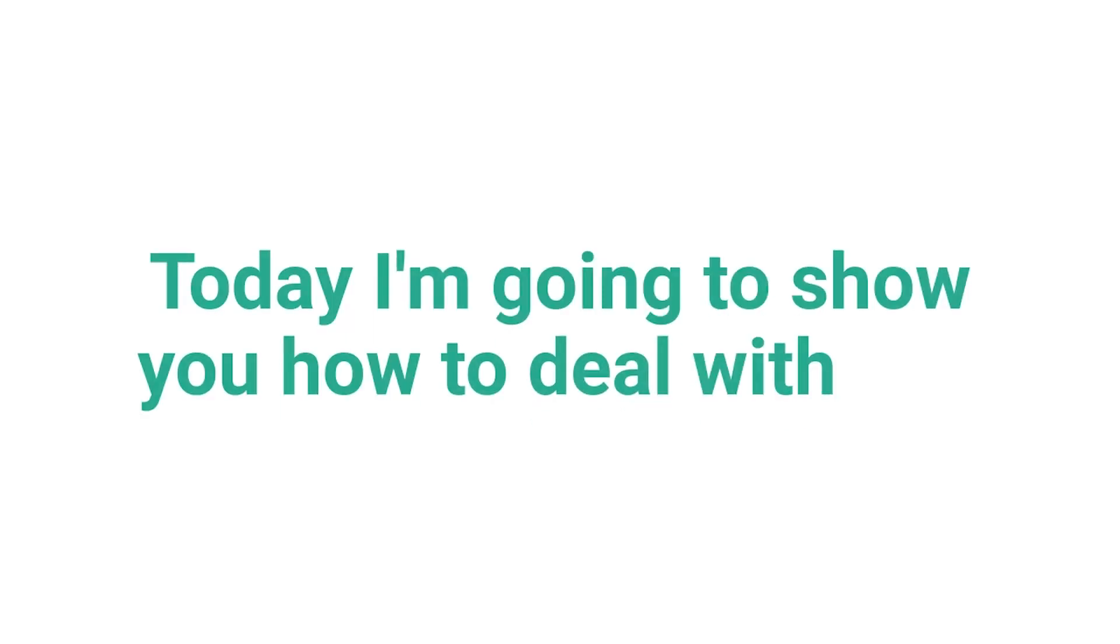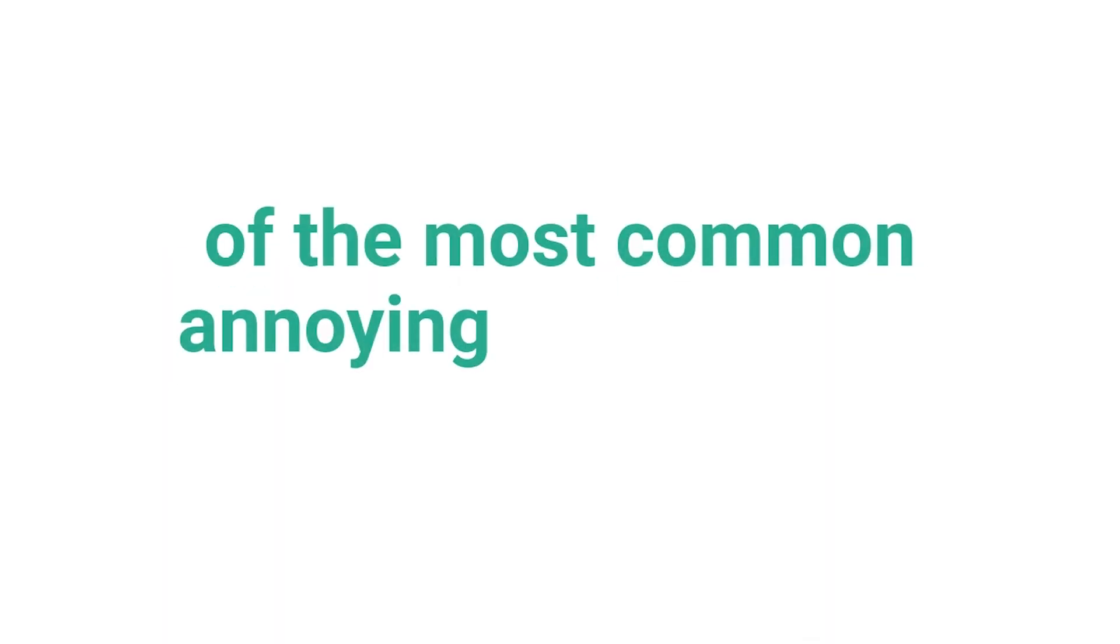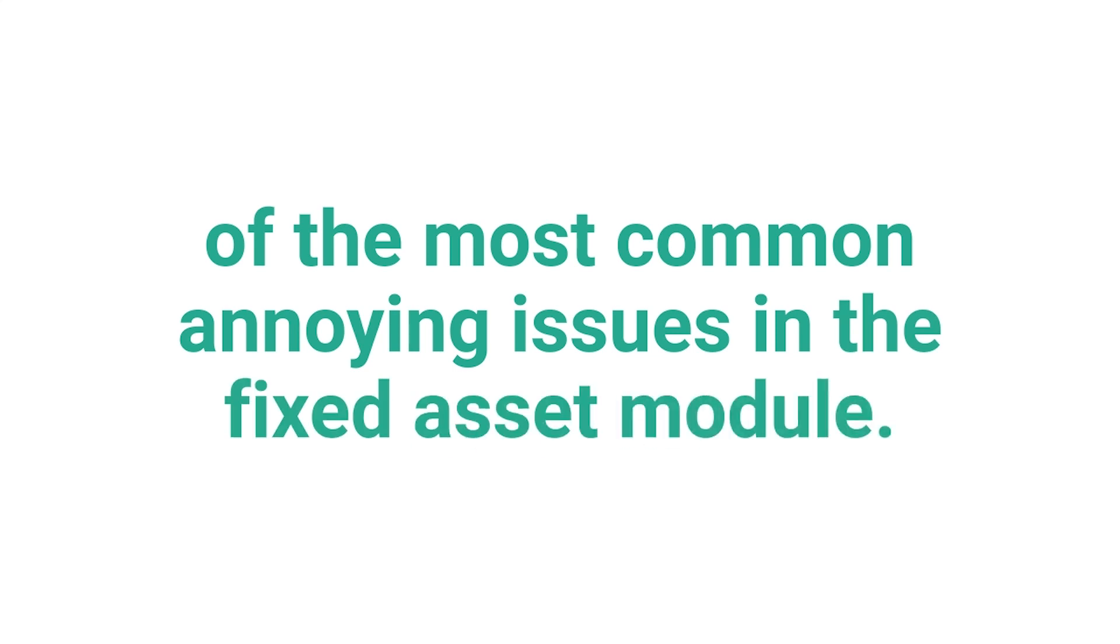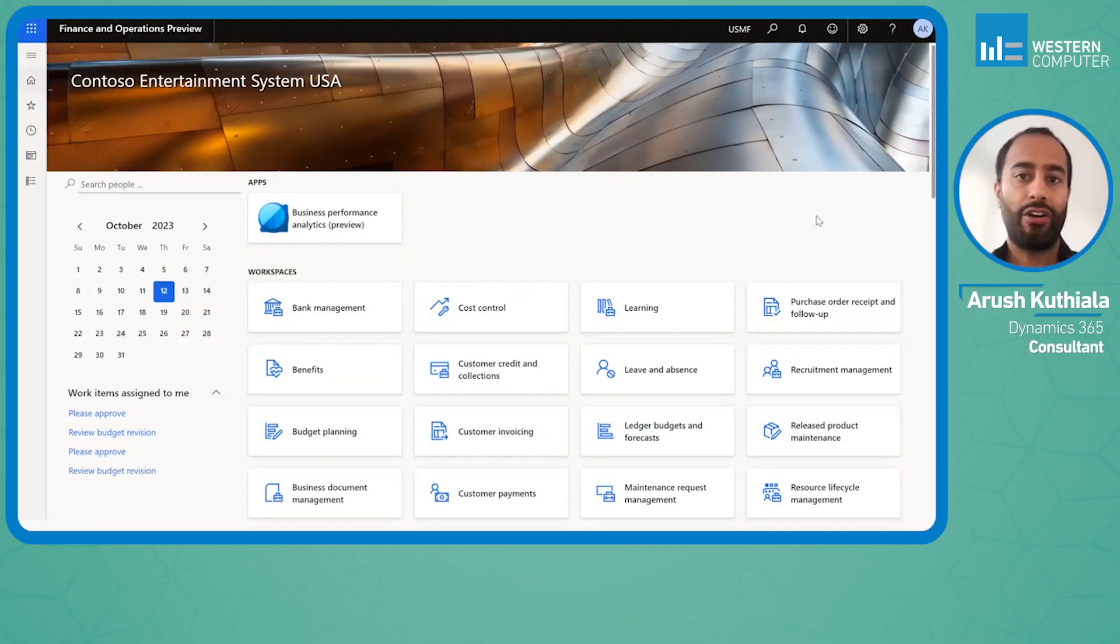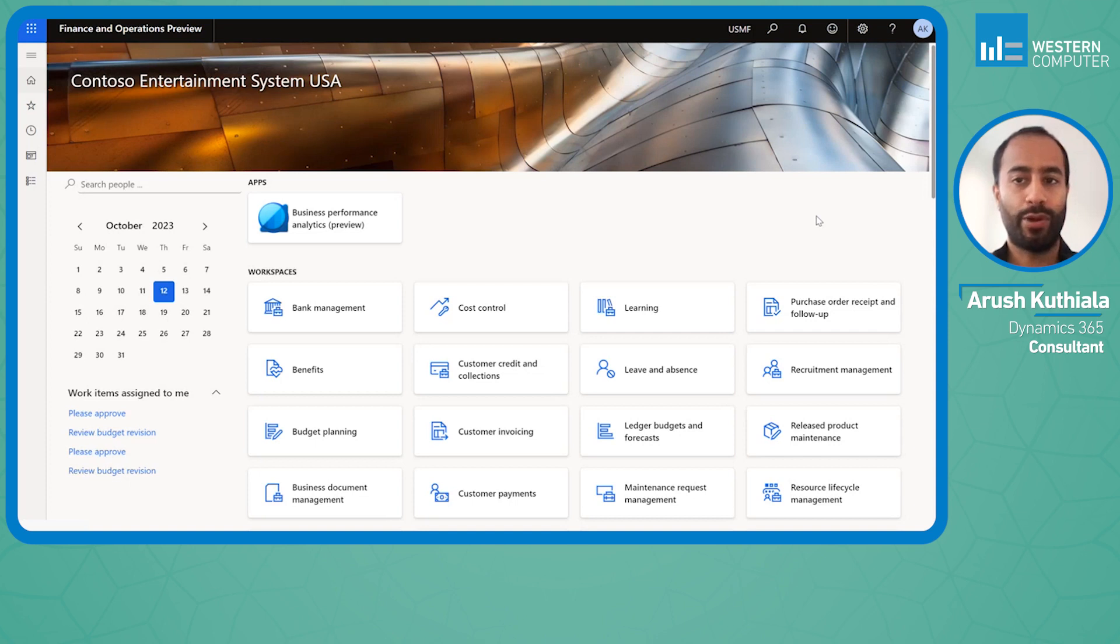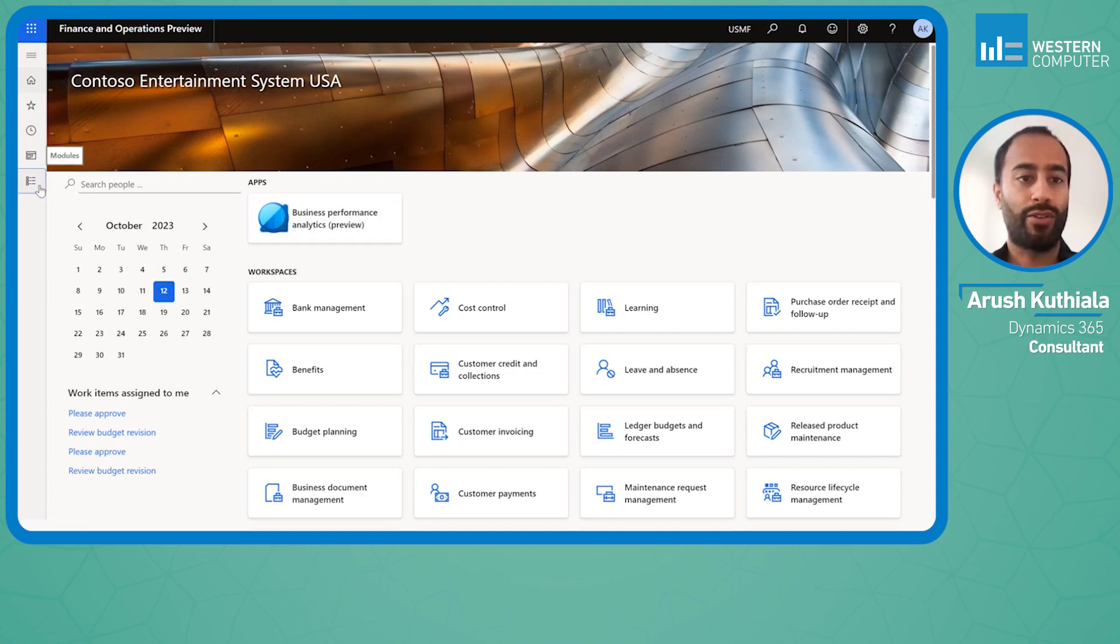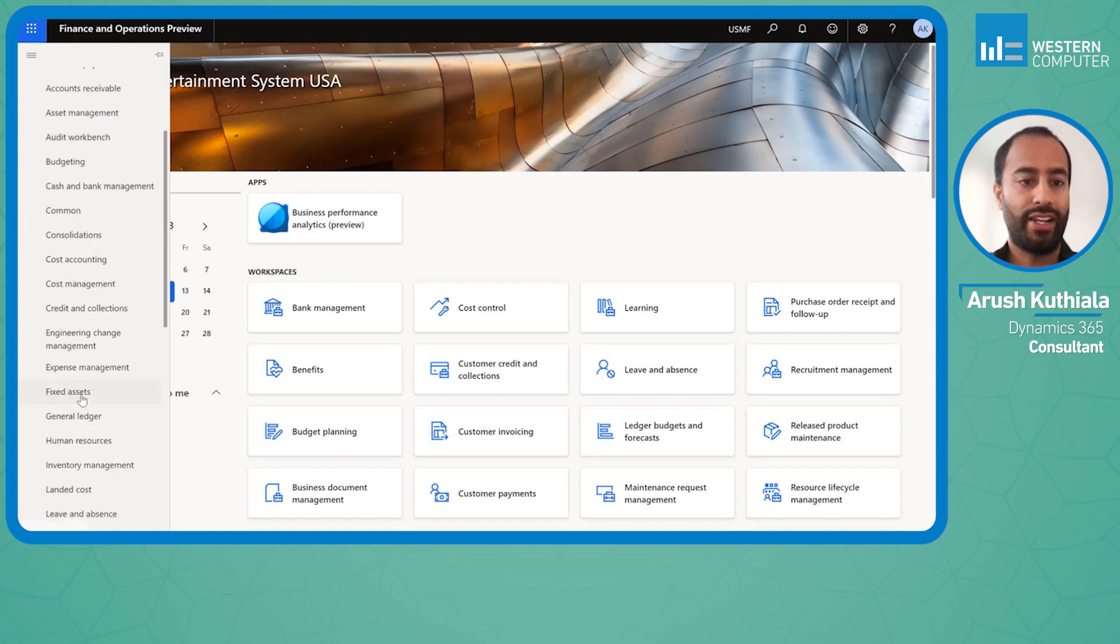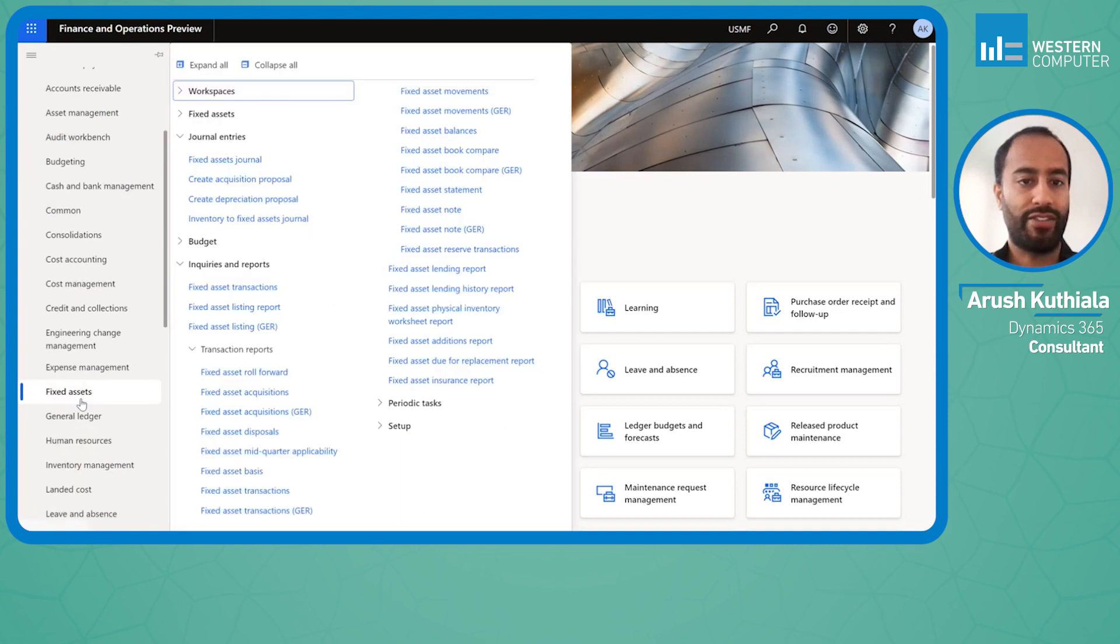Today I'm going to show you how to deal with one of the most common annoying issues in the fixed asset module, which is the error of one voucher per transaction when you go to dispose of an asset. This error has existed from AX 2012 through the longest time within Dynamics 365.